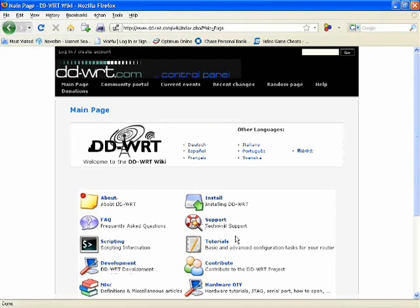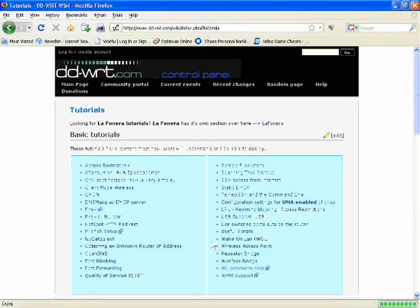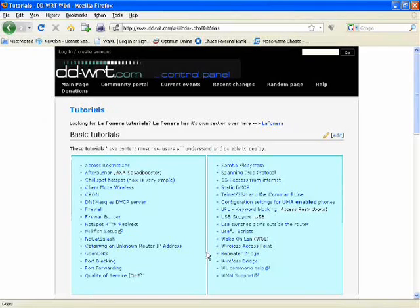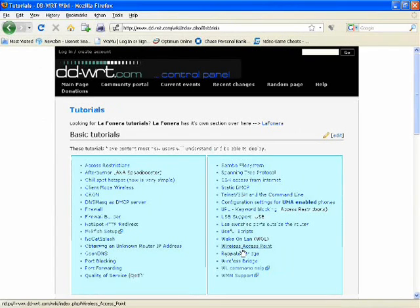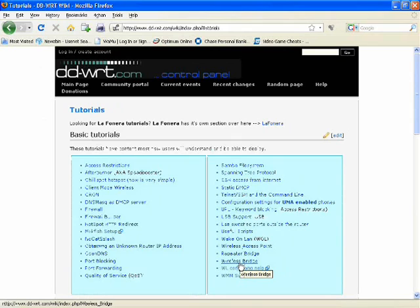But in this tutorial, I'm basically just going to go to the tutorials area and show you one of the things that will be helpful for those who have more than one router. So you want to go to wireless bridge first.